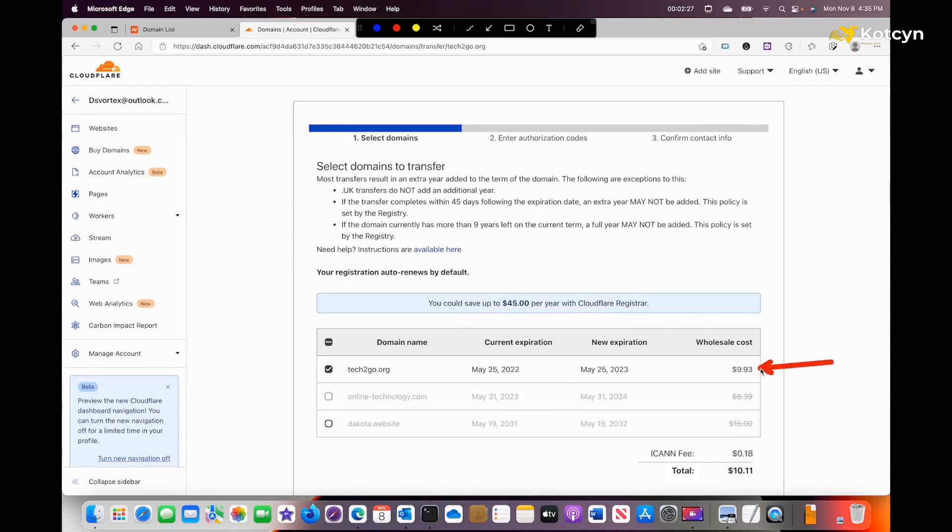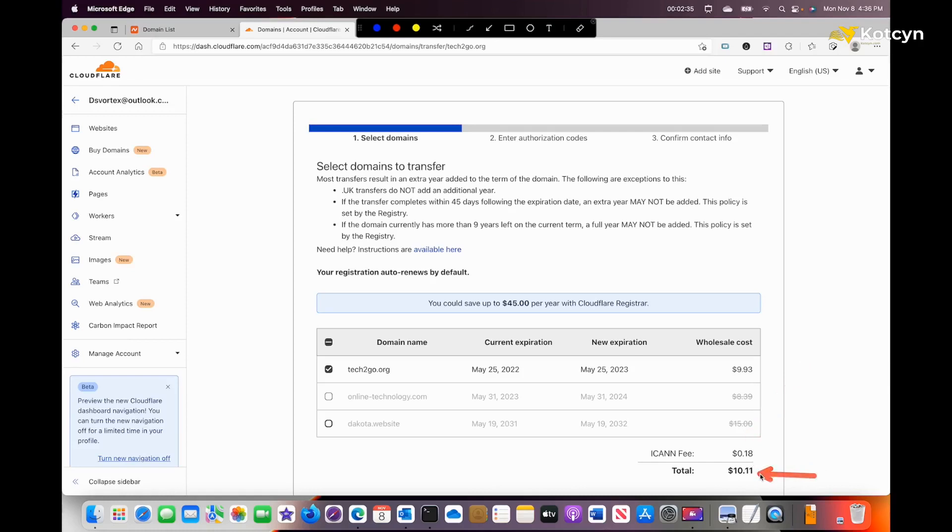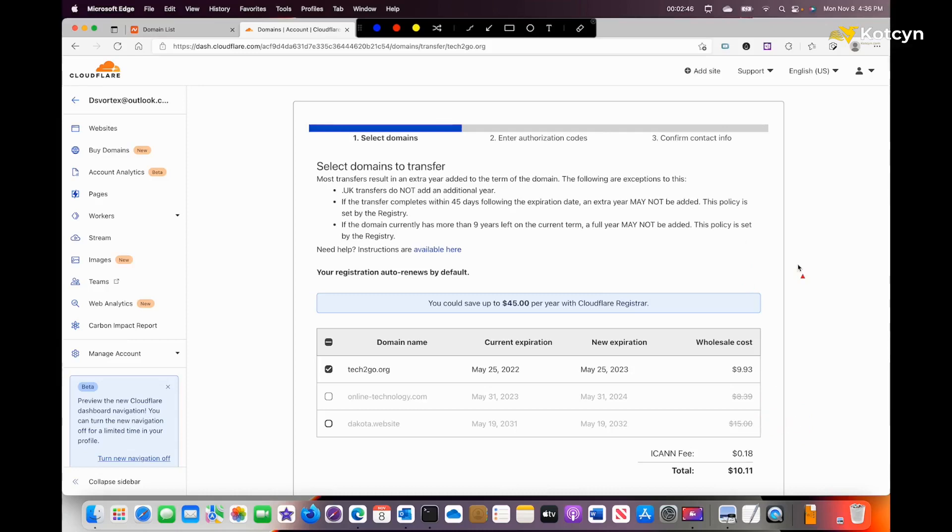As you can tell, Cloudflare is going to charge me $9.93 plus that 18 cents ICANN fee, for a total of $10.11. Dot org is a little bit more expensive than dot com, as you can see from the other prices. I may eventually change these over—I'm changing most of mine over and just seeing how it works.